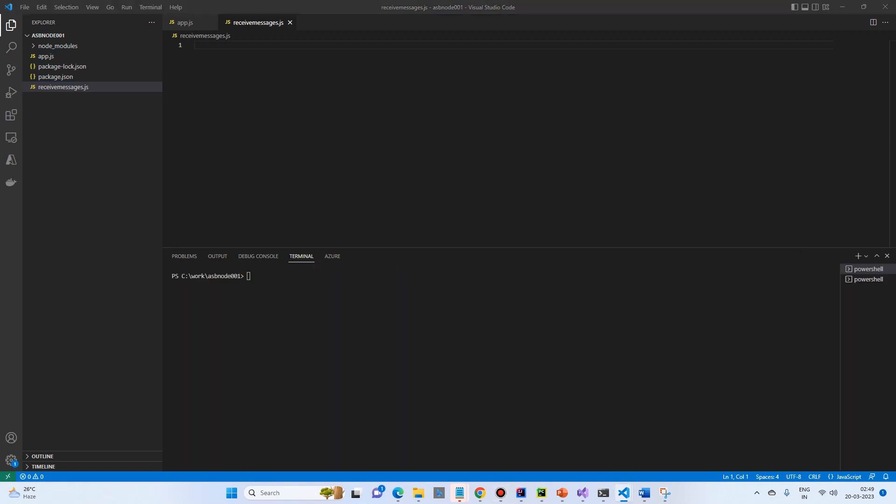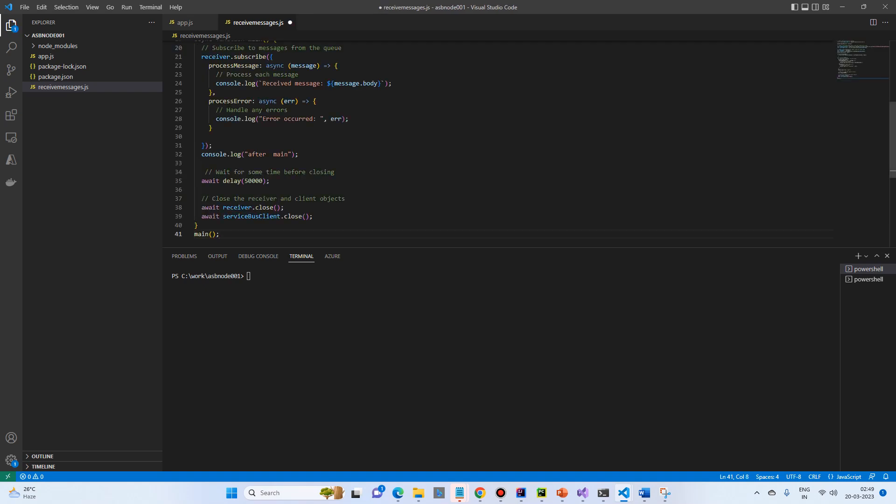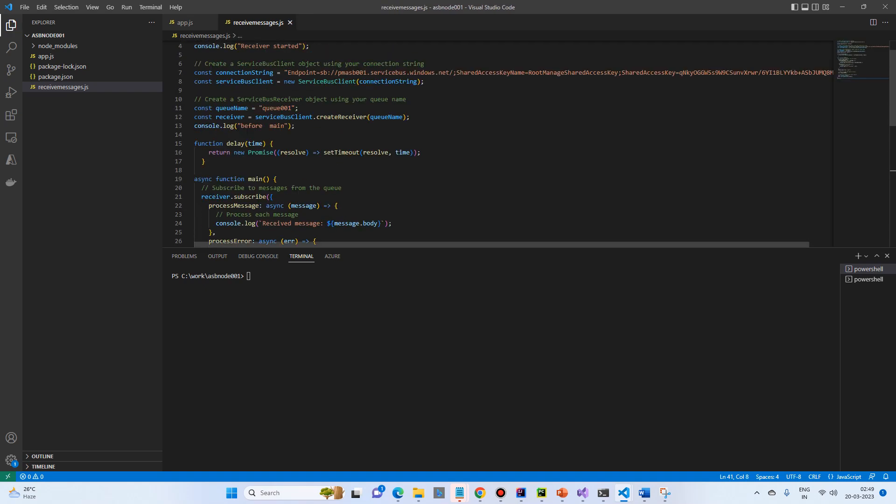I'll put the code for receive message, very similar to send message. Half of the things would be the same, like connection string we are getting, same we have put it down.